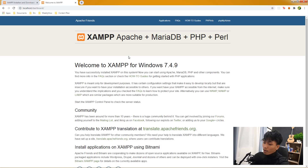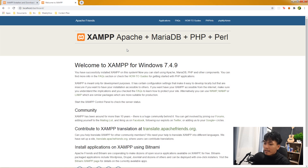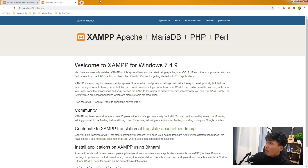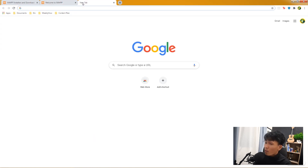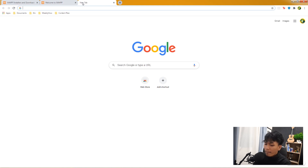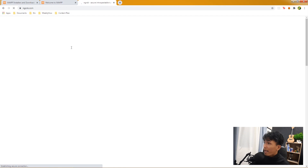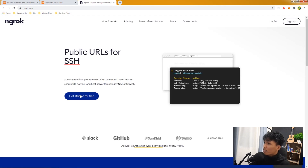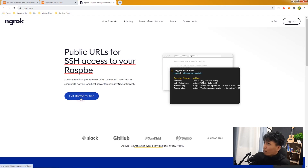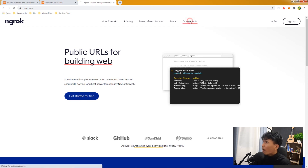The next thing we're going to do is install ngrok, which lets you tunnel your localhost to a secure web page or URL. Let's search ngrok in the browser, visit the ngrok website, and download it by clicking 'Get Started for Free' or the download button in the navigation bar.